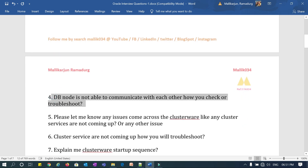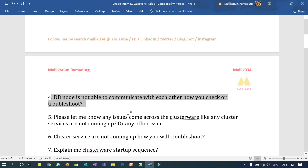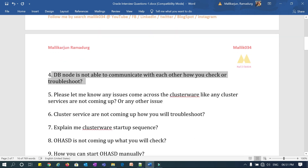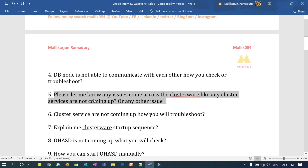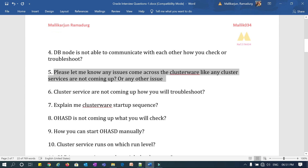The fourth question: if the DB node is not able to communicate with a cell node, what will you check immediately? The fifth question: describe any issue you came across in a cluster — such as cluster startup issues or cluster services not coming up — something you faced in the recent past. The sixth question: cluster service is not coming up — how will you troubleshoot it?